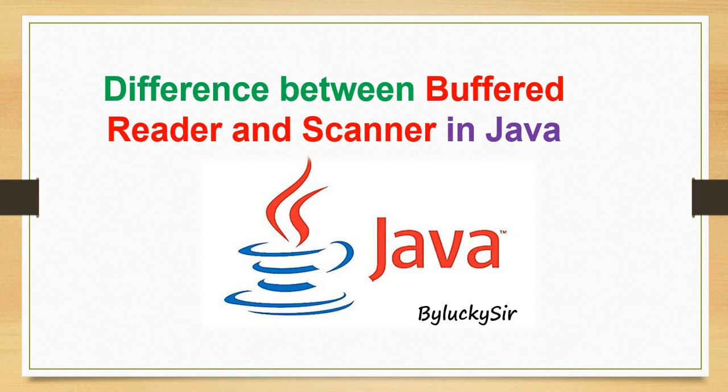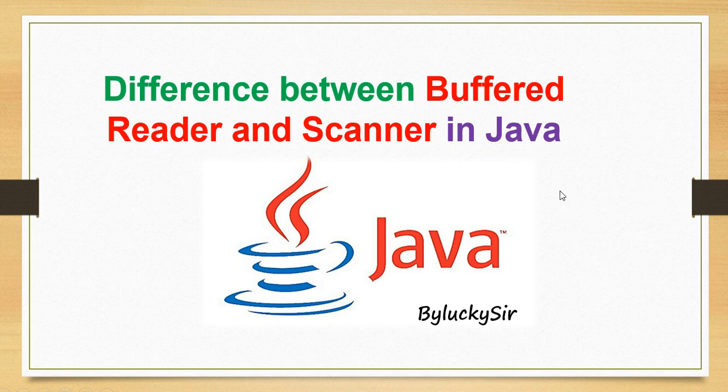Hello everyone, how are you all? This is Lakshma, welcome back to our YouTube channel. In this video we will discuss another interesting Java interview question: the difference between BufferedReader and Scanner.